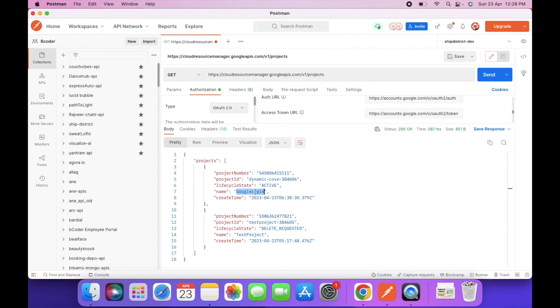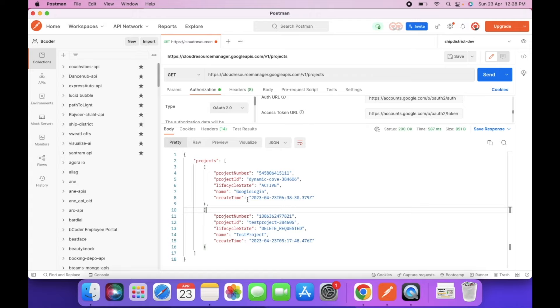So as you can see we have two projects. One is Google Login which we just have created and one is test project which is in deleted state.